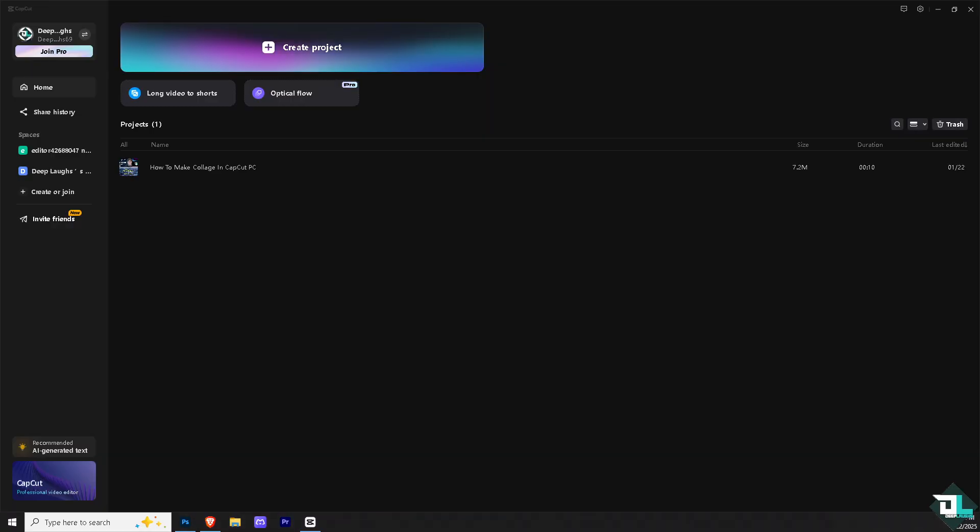Creating a collage in CapCut PC is a fantastic way to display multiple video clips or images within a single frame, offering a more dynamic and creative layout for your content. Or if you want to create a collage for highlighting visual elements that are showing simultaneously or highlighting different scenes or angles at once.